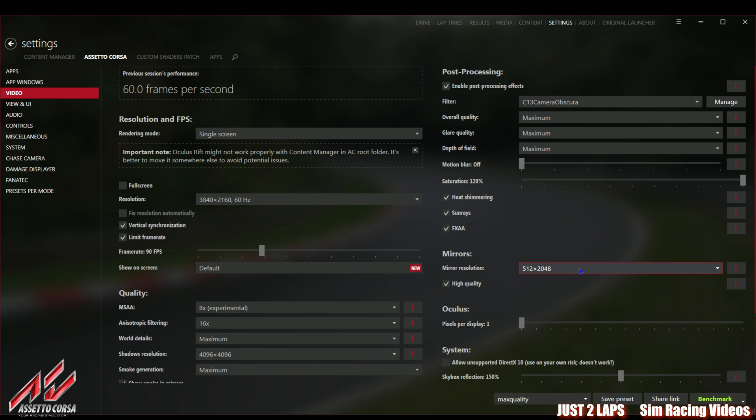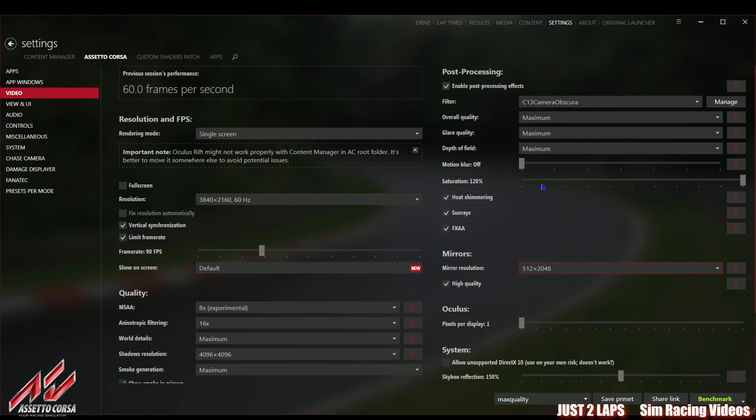Smoke generation also set to maximum. Show smoke in mirror is set on. Reflection resolution also set to maximum of 2048 by 2048. Rendering frequency set to 6 phases per frame which is also the maximum. Rendering distance set to maximum so you can see nearly everything is set up to maximum. Also the mirror resolution to 512 by 2048.